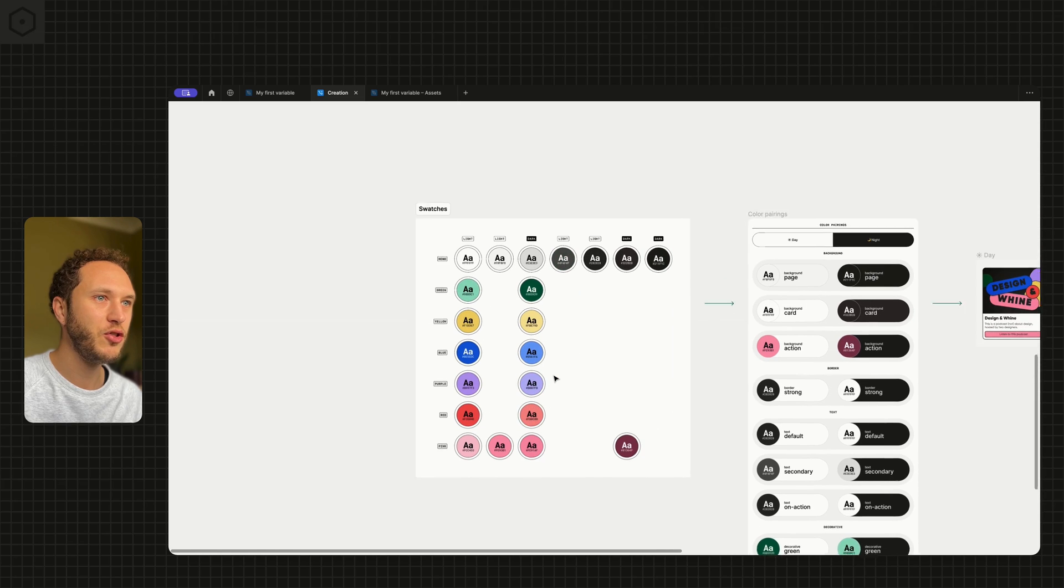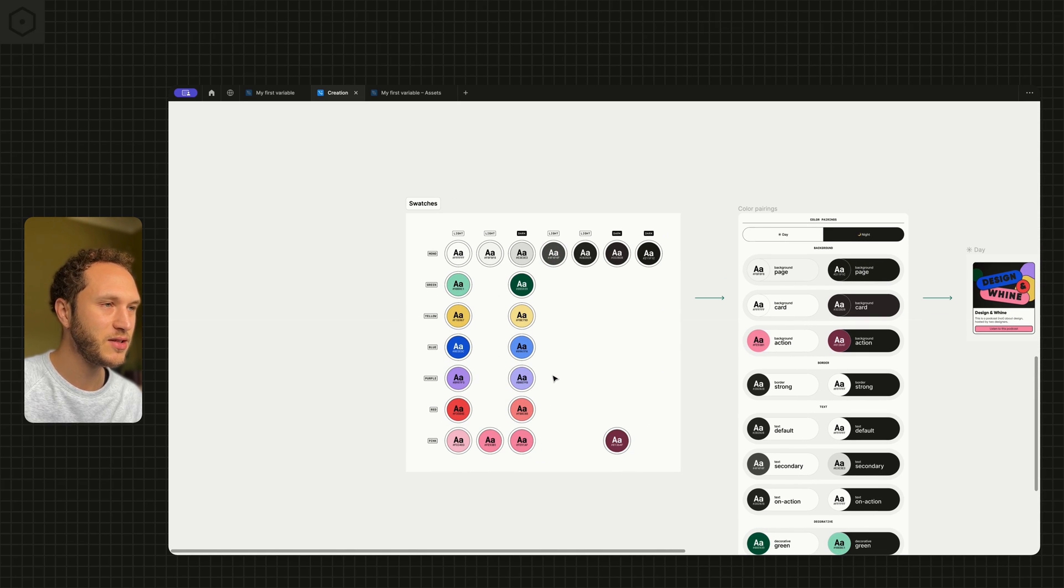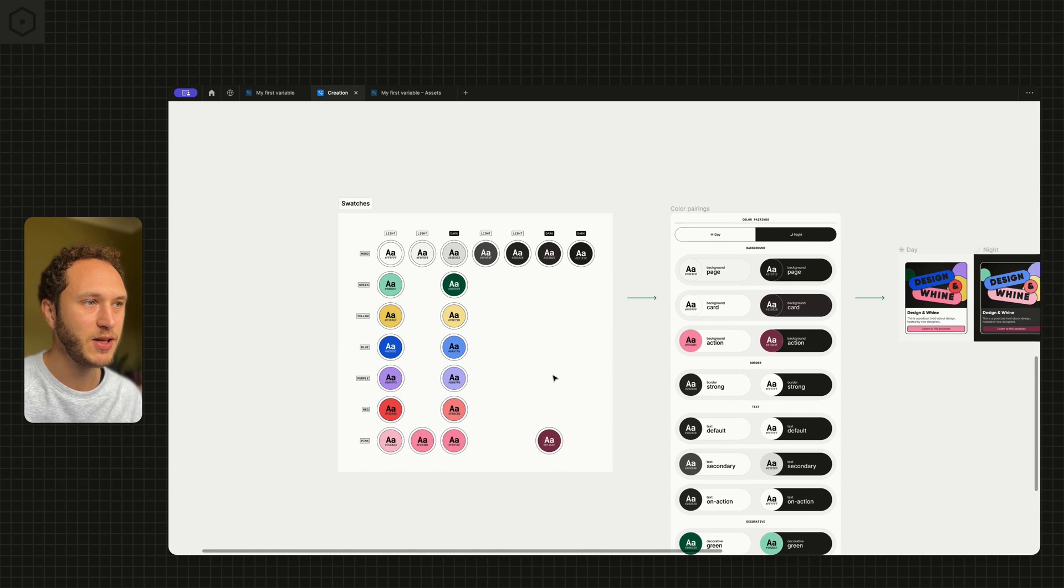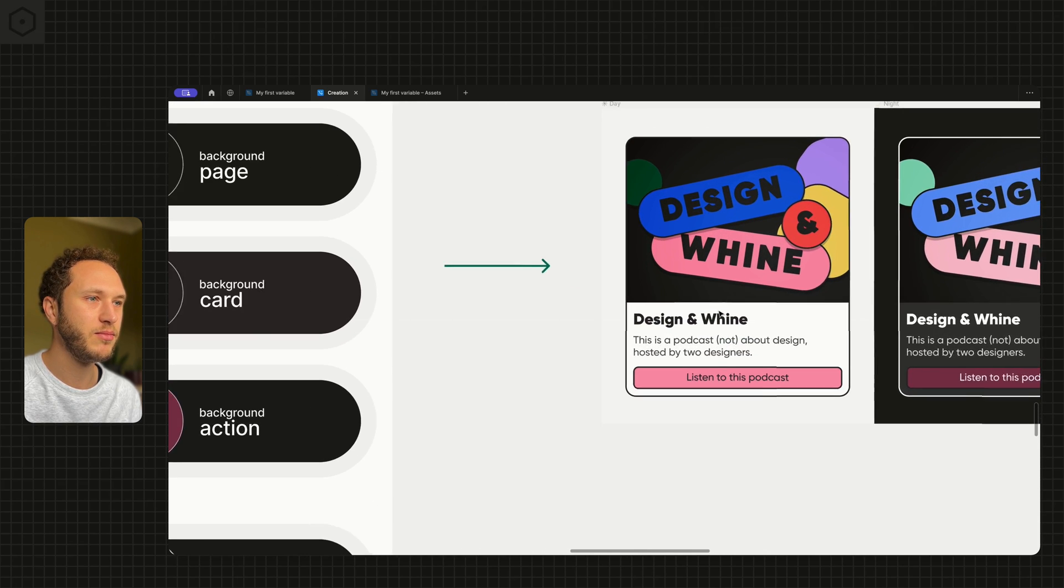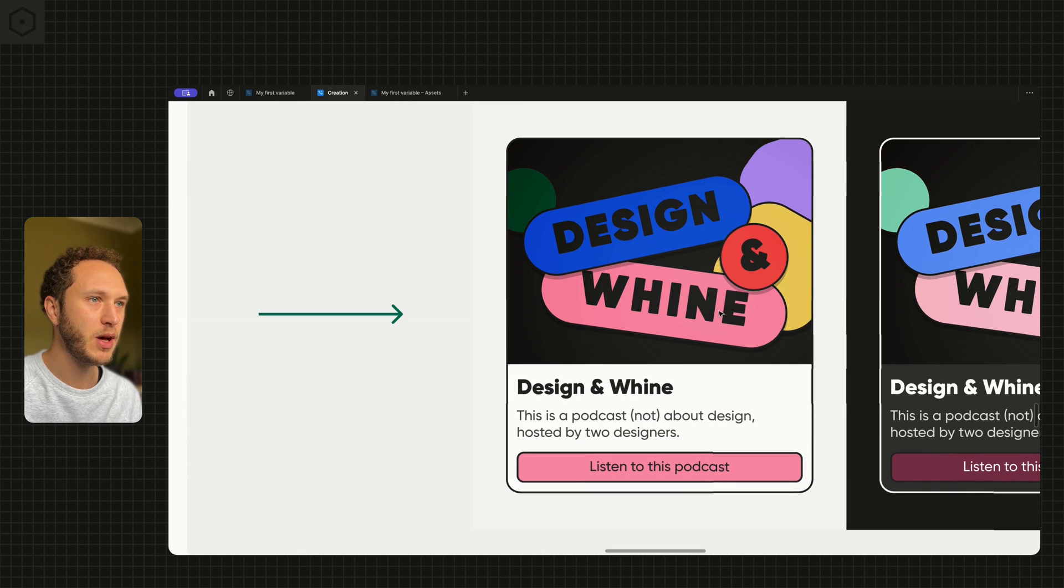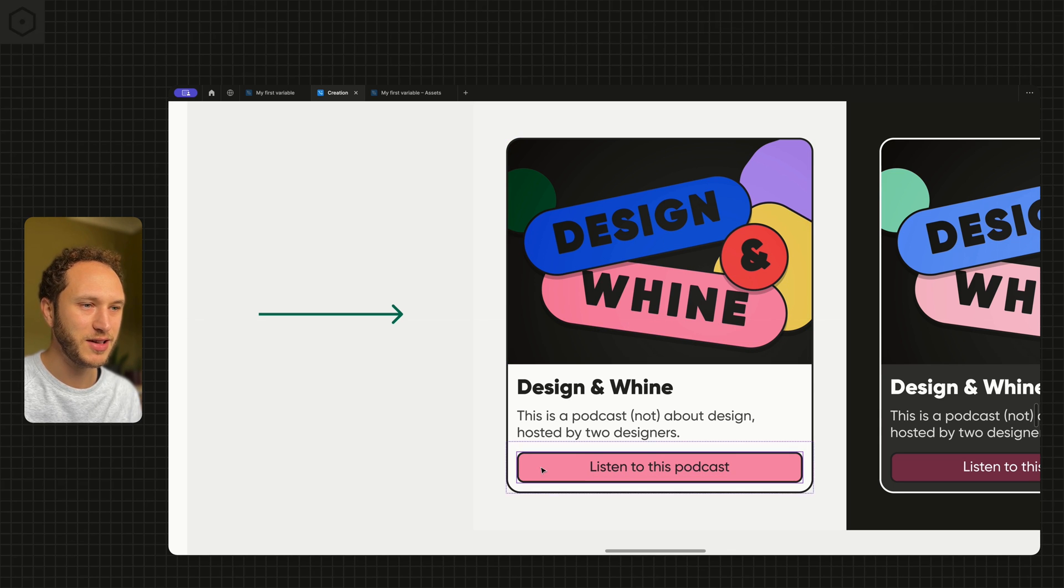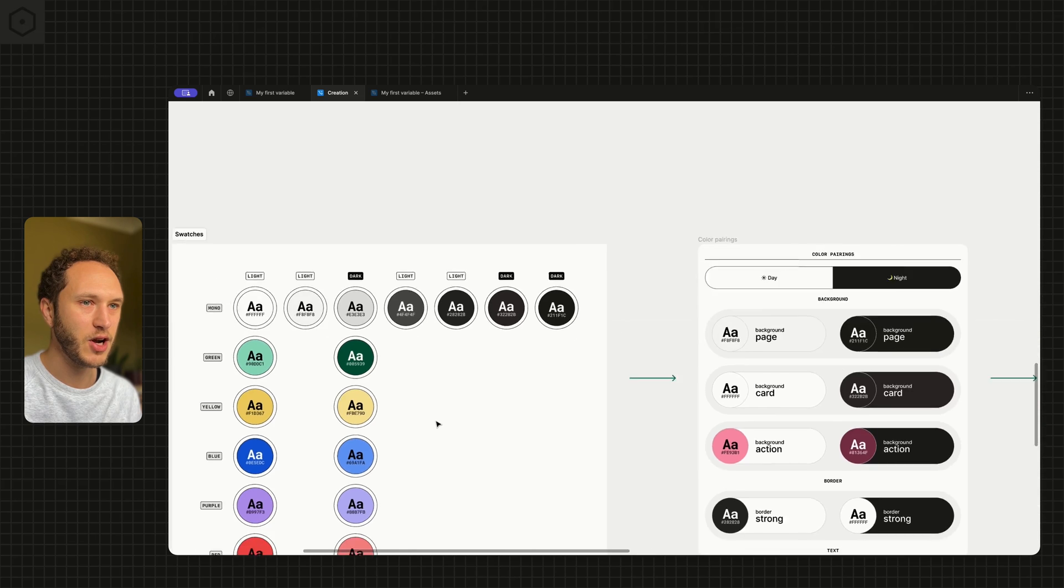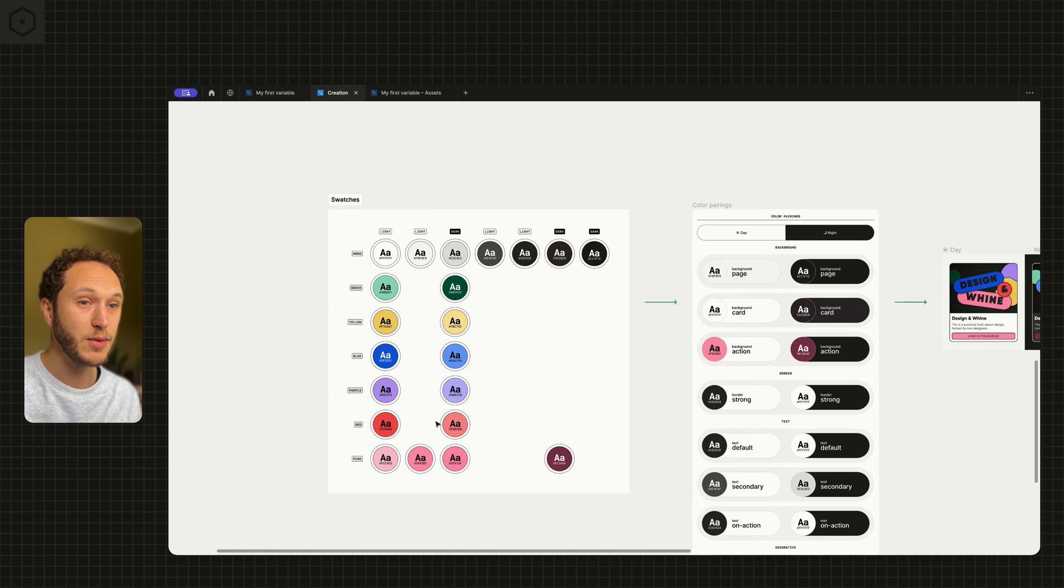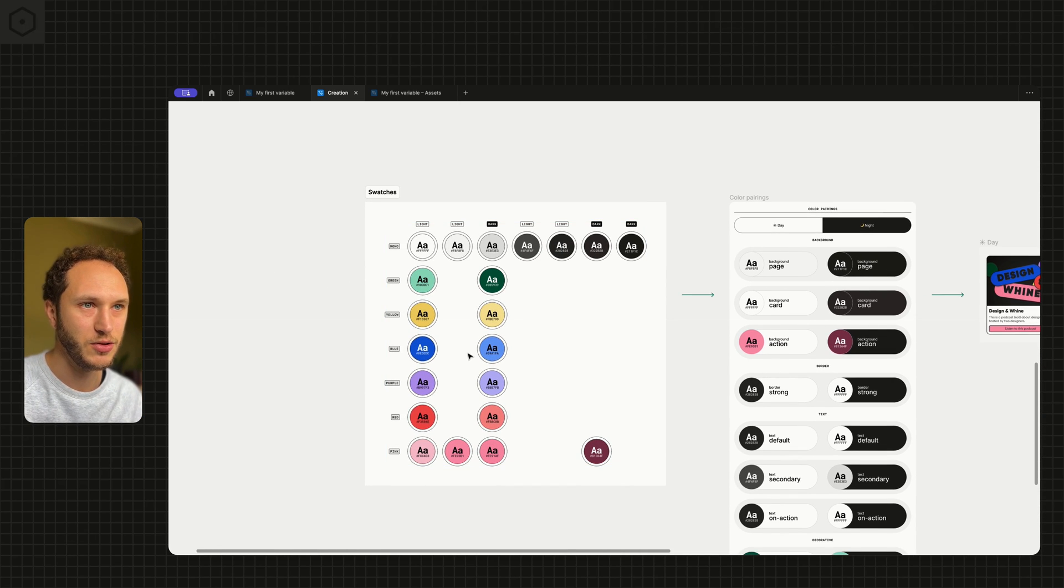When you start to create your variables in your designs retrospectively, you'll start to notice common threads. So if I zoom in up here, you'll see this pill or lozenge is a very similar color to the action. And when you're starting to create the variables, you might end up actually consolidating variables to do that.